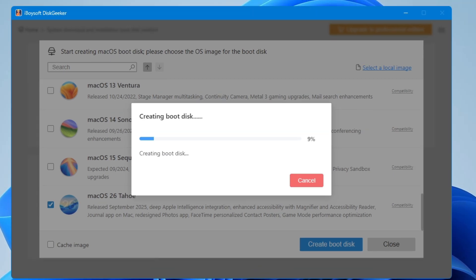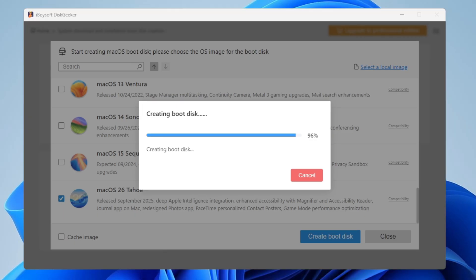Once the DMG image file of macOS has been downloaded, it will say Creating the Boot Disk. This won't take much time. As mentioned, you just have to make one or two clicks, then sit and relax — all the work will be done automatically.